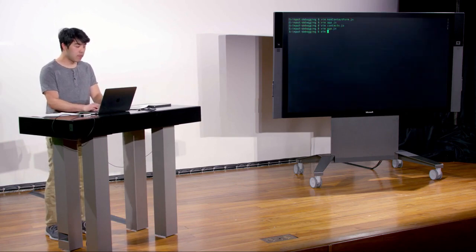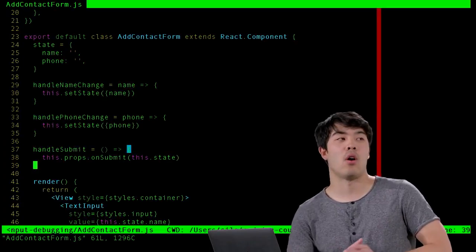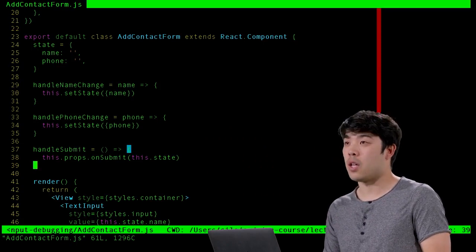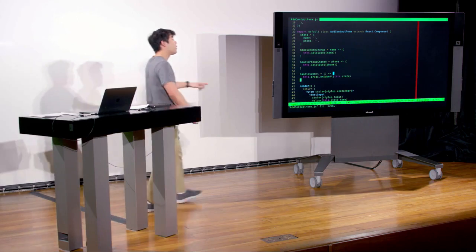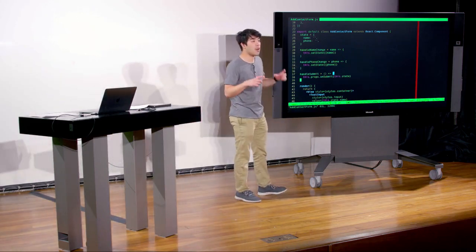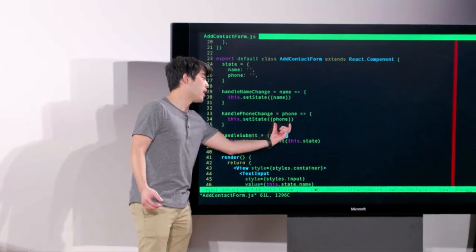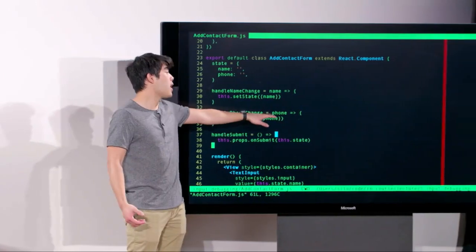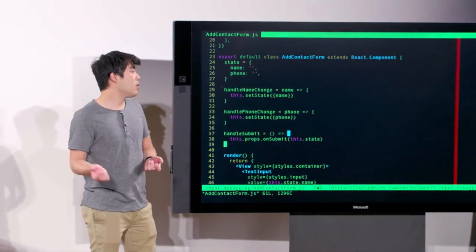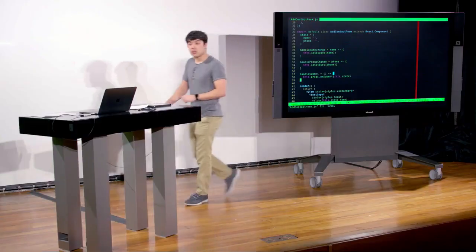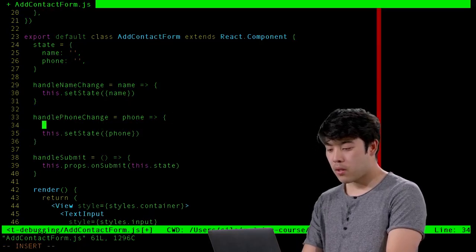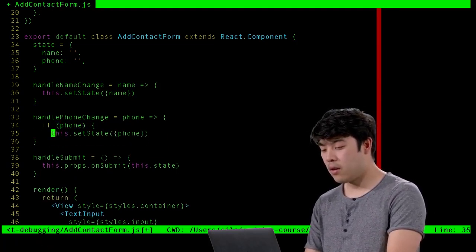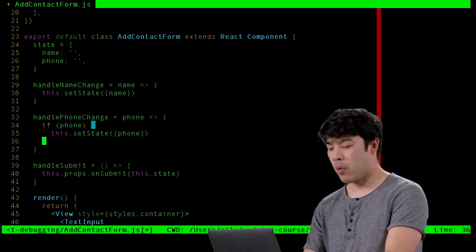One way to validate is to conditionally set the state based on the input value. In handlePhoneChange, rather than immediately taking that string and setting the state, we can add logic: we should only allow people to set phone numbers to something that resembles a phone number. We can say 'if phone [passes some check], then set the state; otherwise, just don't do anything.' We should check if it's a number.